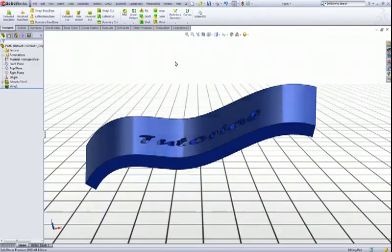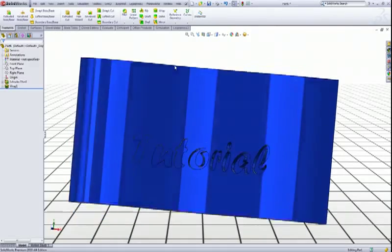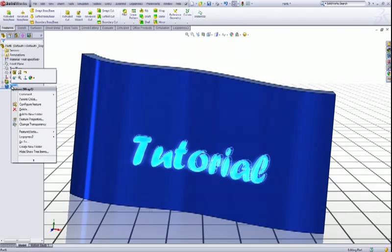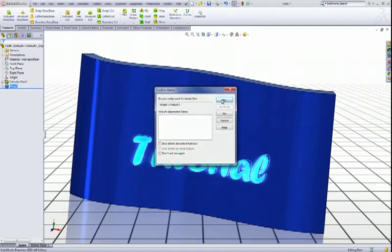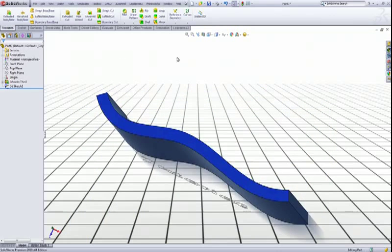And we have the text going into the surface. Now another method of adding text to a surface is to use the extruded boss base.